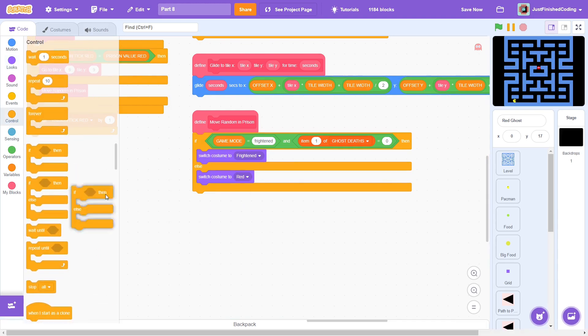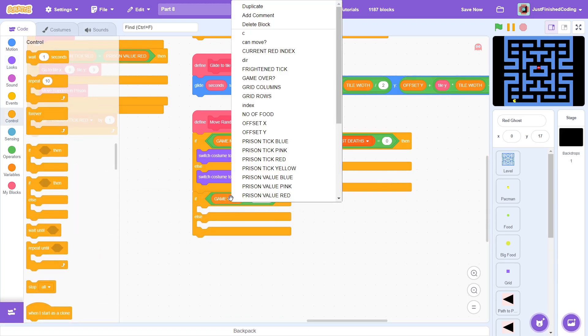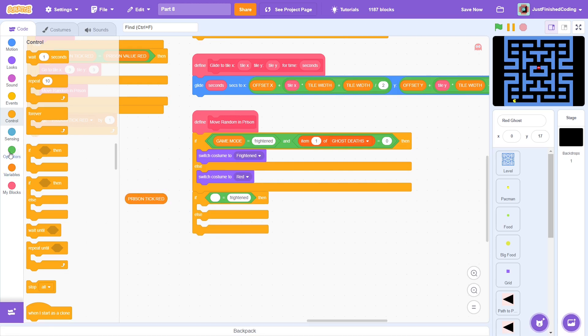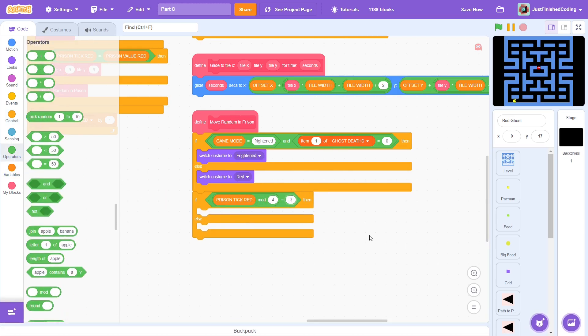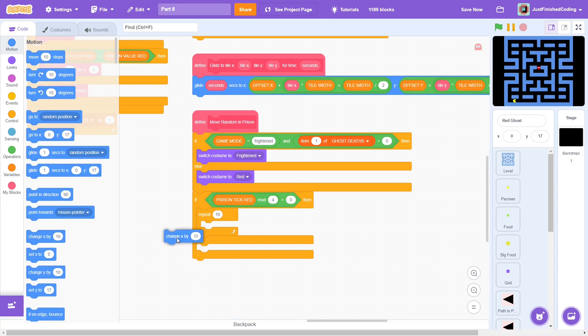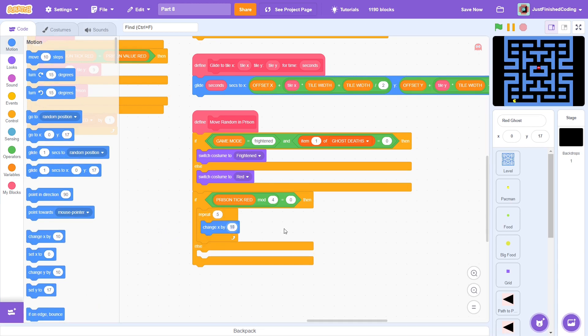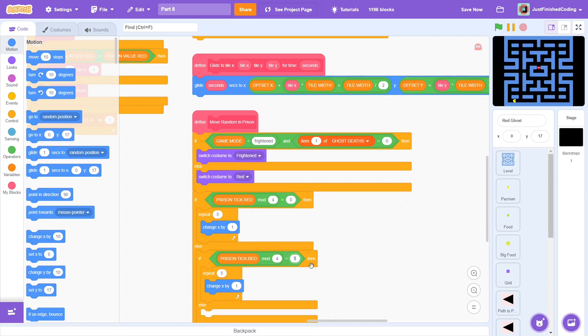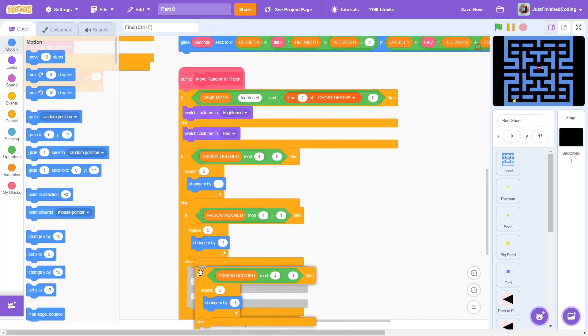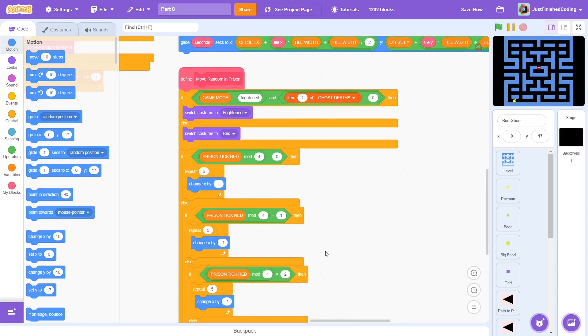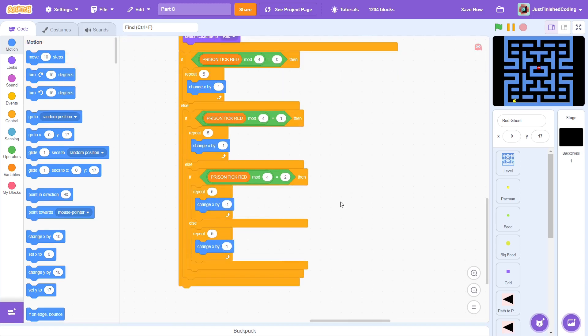We will now configure four possibilities using the mod operator. If the remainder on dividing by 4 is 0, then repeat 5, changing x by 1 each time. If the remainder is 1, then change x by negative 1. If the remainder is 2, keep the same code, and lastly, change x by 1. This will lead to the red ghost slowly moving left and right along the centre tile, much like the actual Pac-Man game.